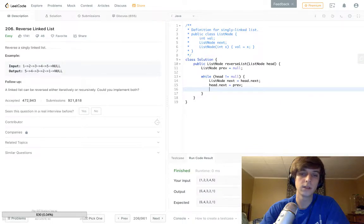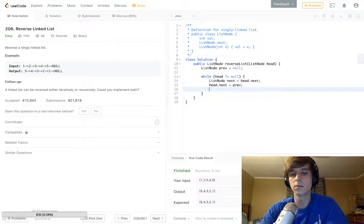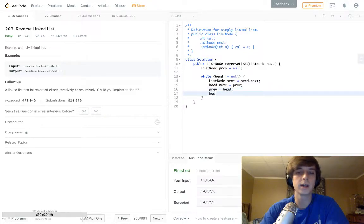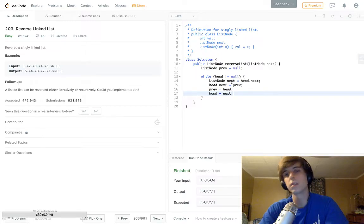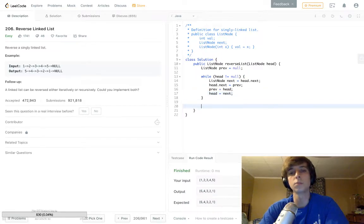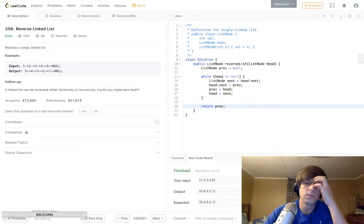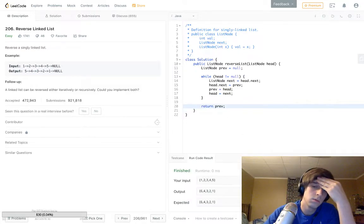Head.next is equal to prev. Then I do prev is equal to head, yeah that makes sense. And then head is equal to next. Yeah perfect. And then return prev. Boom.